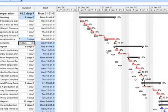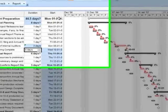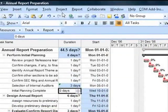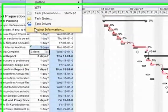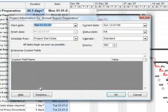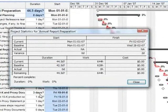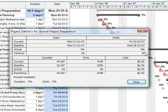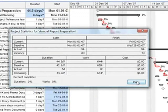Now I can very well see the variance. I can very well understand as to what I had planned and what is happening currently. If I now go and see project statistics, it will be very clearly seen that there is a variance of two days.